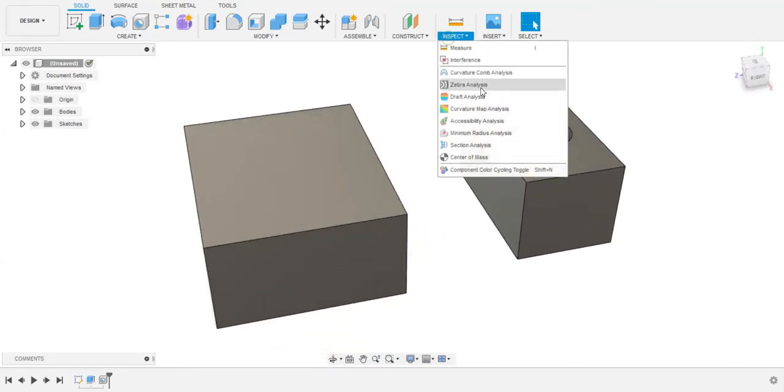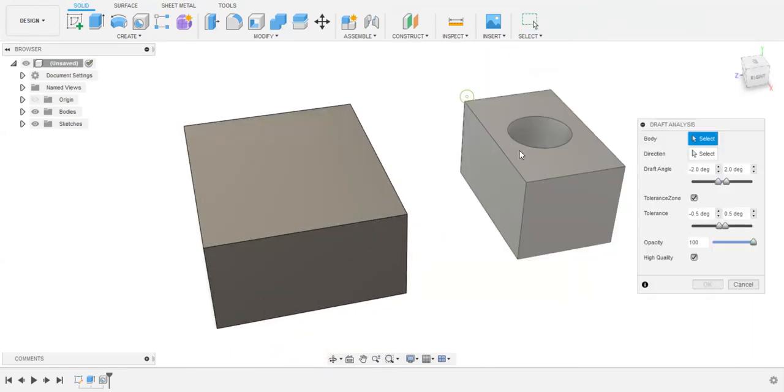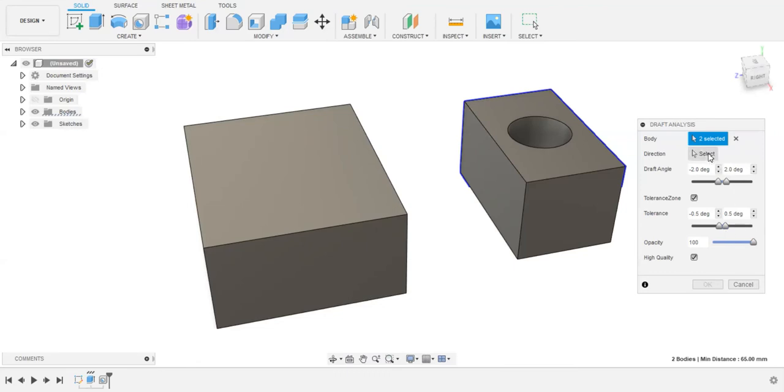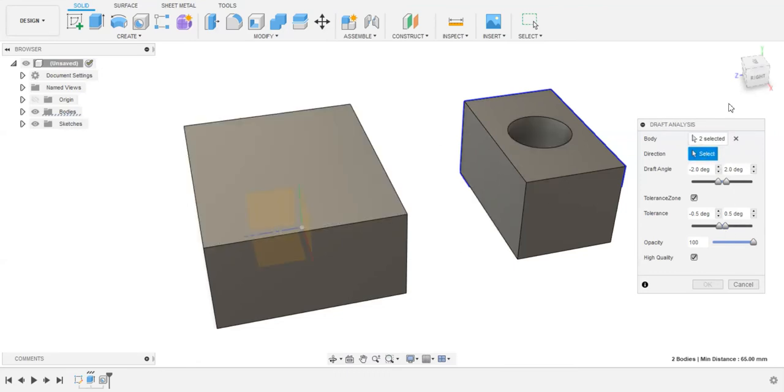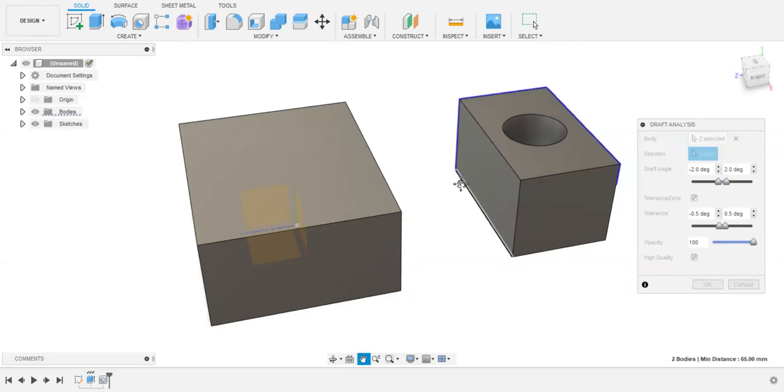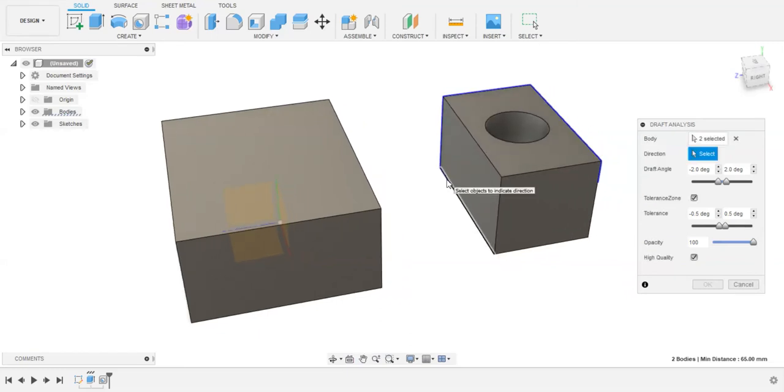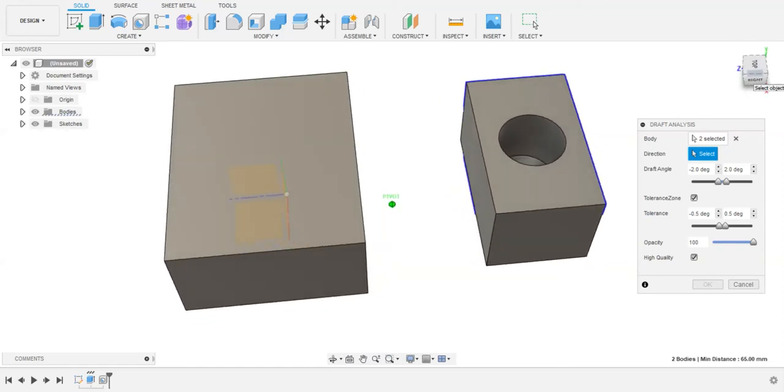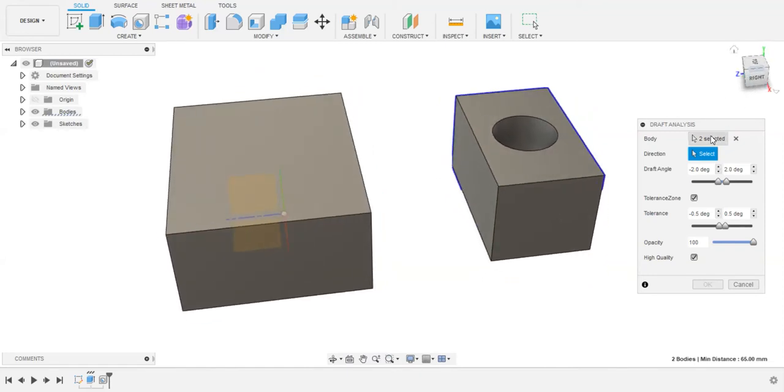Now I'm going to use this Inspect feature called Draft Analysis. Select bodies, and if I select the direction, the action means the direction which your tool is going to feed into the object or bodies, or going to work on the body for some process like drilling, etc.